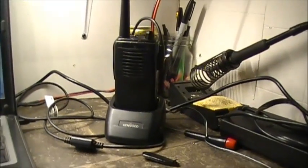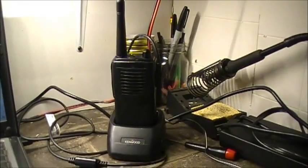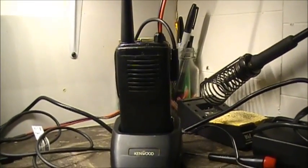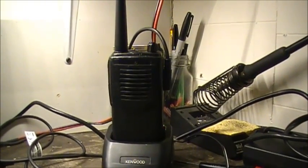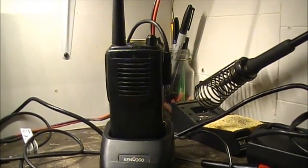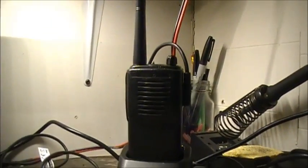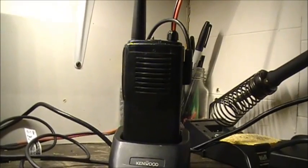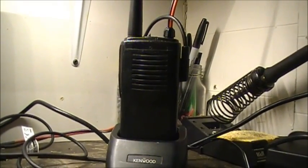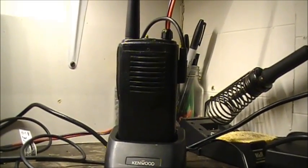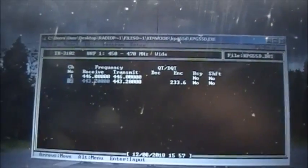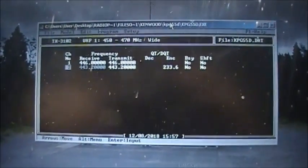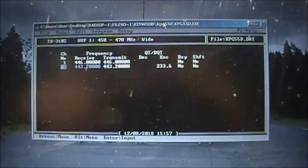Okay, so we have another radio here I'm going to program. This one is the Kenwood TK3102. This is a DOS-based programming software, the Kenwood KPG 55d or KPG 59d software. The software basically looks like this - it's DOS-based and I'm running Windows 7 on this computer.